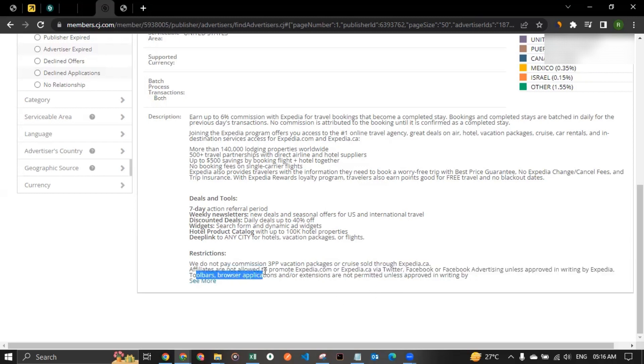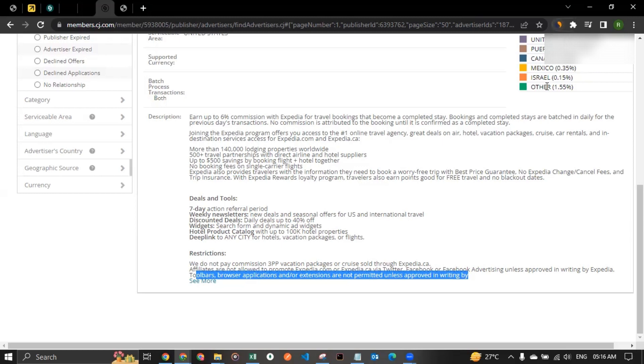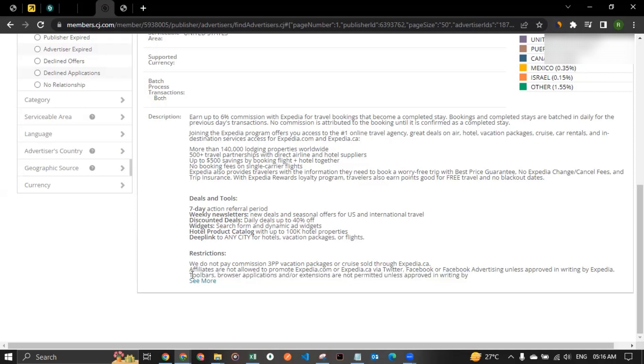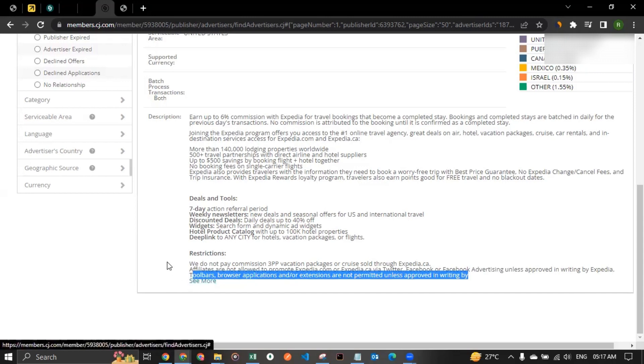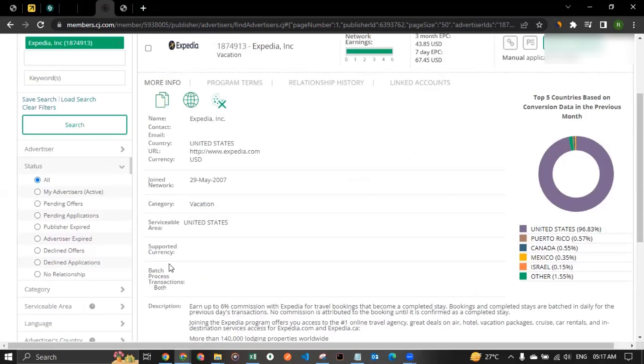Then comes tools, toolbars, browser applications, and or extensions are not permitted unless approved in writing. So there are some affiliates, if you're like that, for example, you see this as an extension. So there are some affiliates who do affiliate marketing through extensions. And if you're that kind of affiliate, then sorry to say that, but Expedia don't allow that. So these are some restrictions to keep in mind. You can even click on see more to have more information.